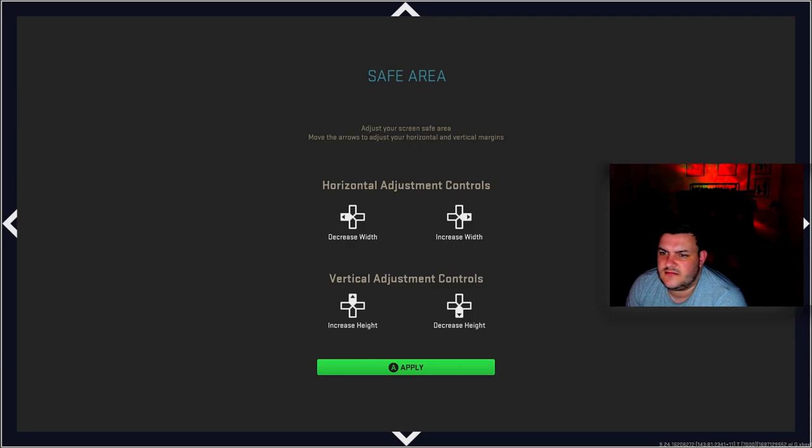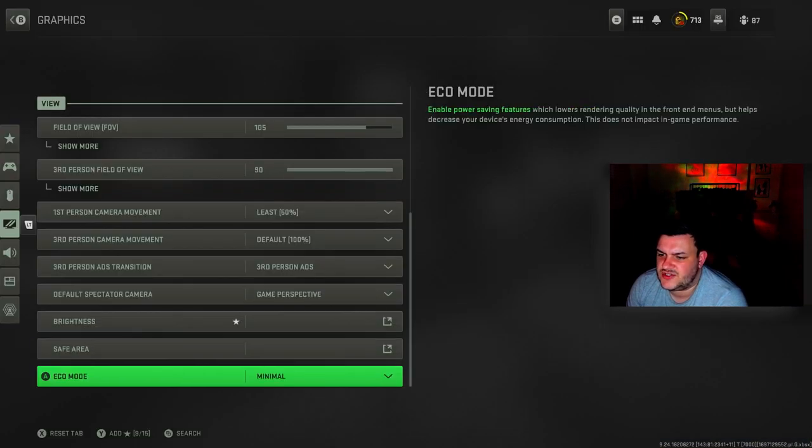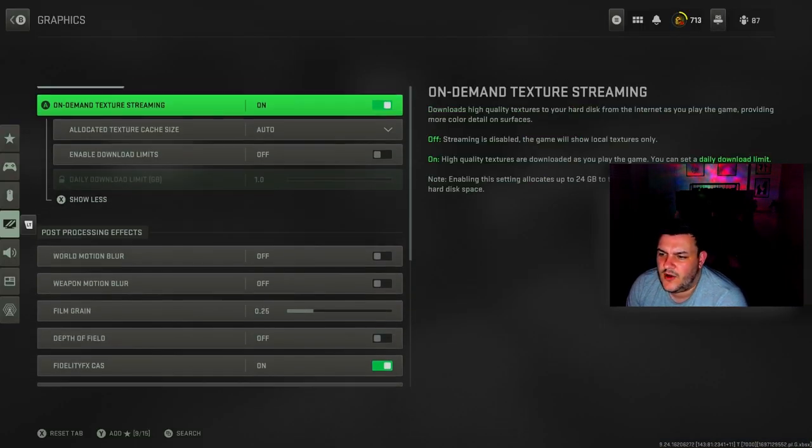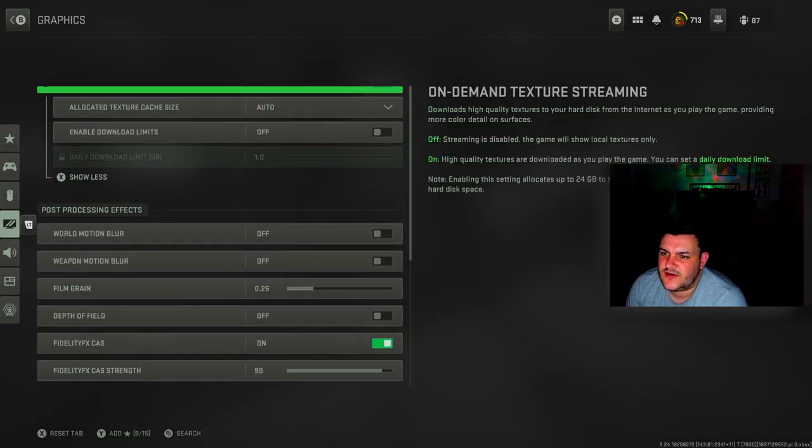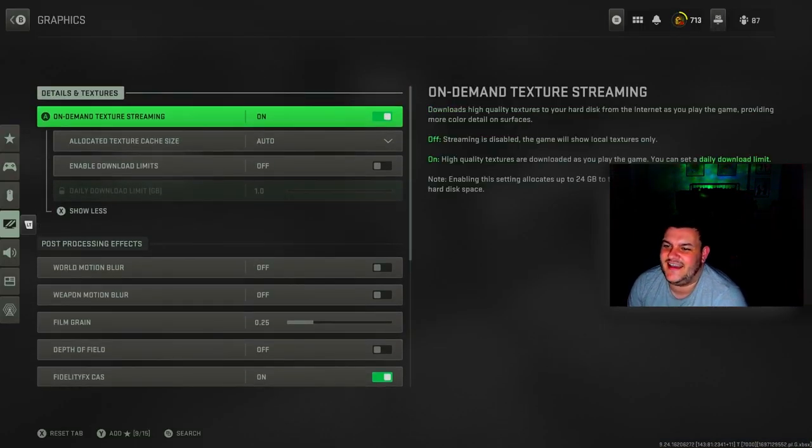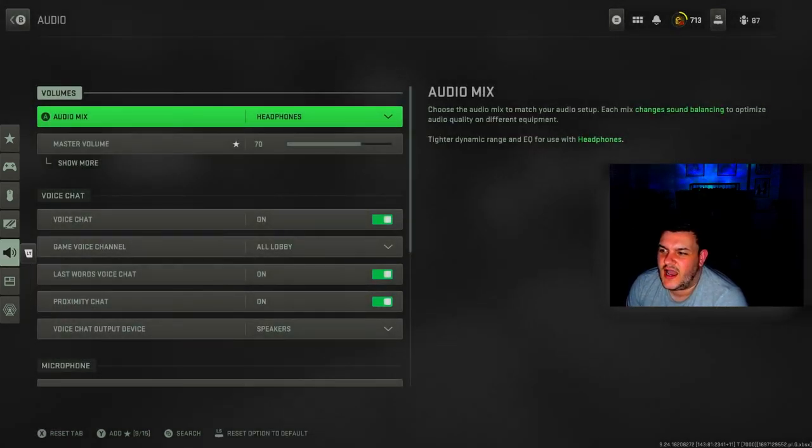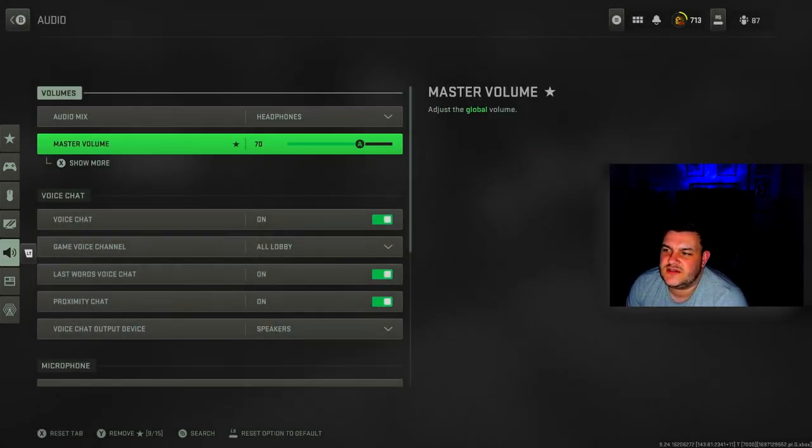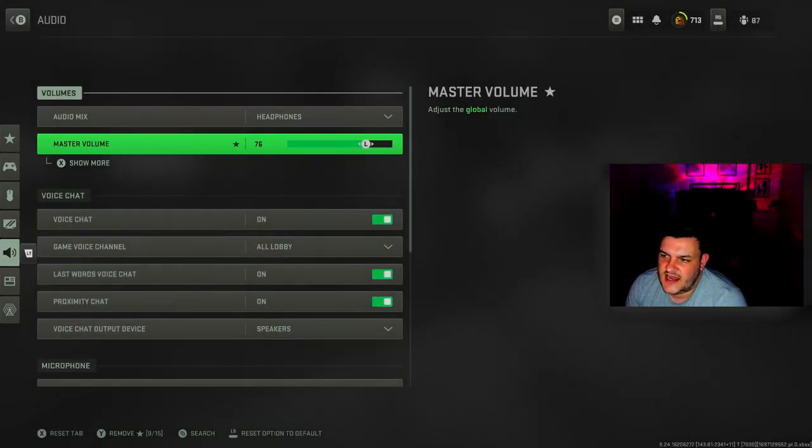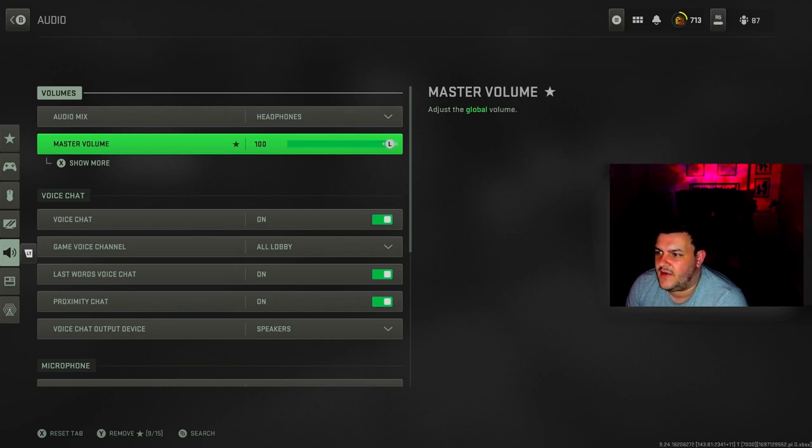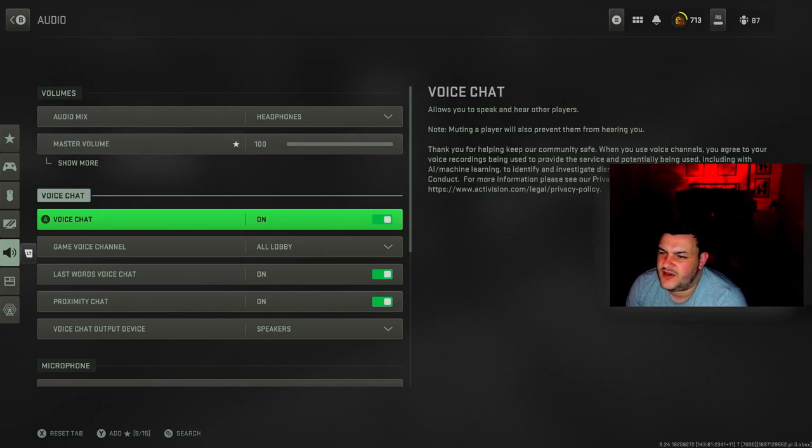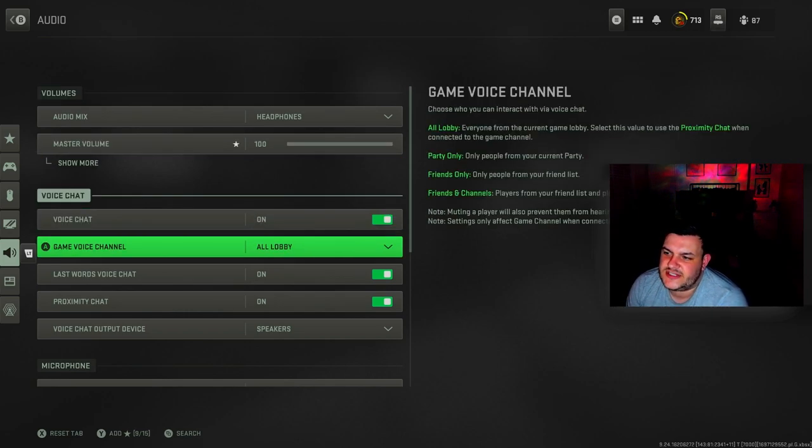Safe area, make it so it fits your screen. Eco mode minimal. For audio, headphones. Master volume is 70. I'm going to turn that all the way back up to 100.